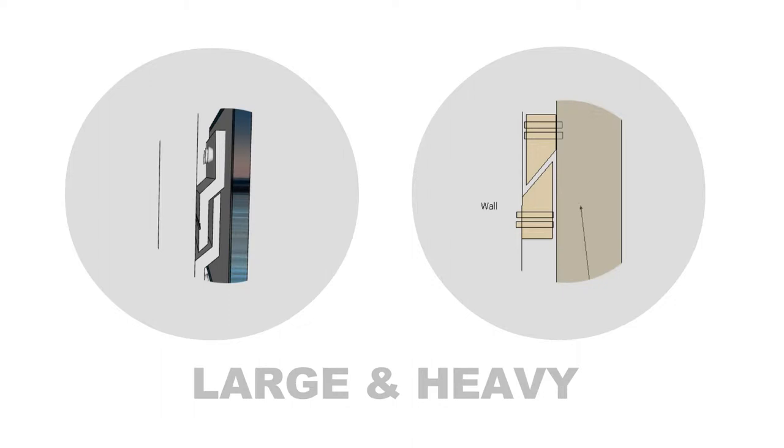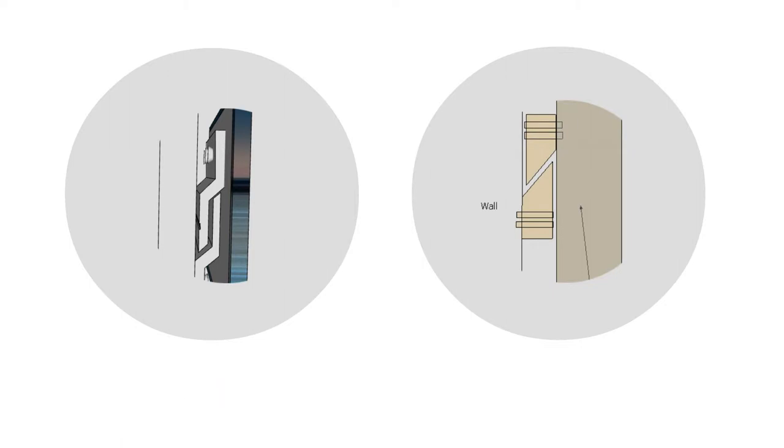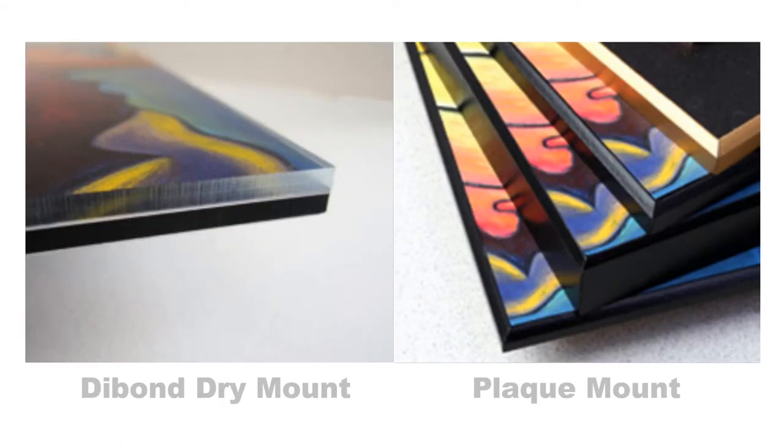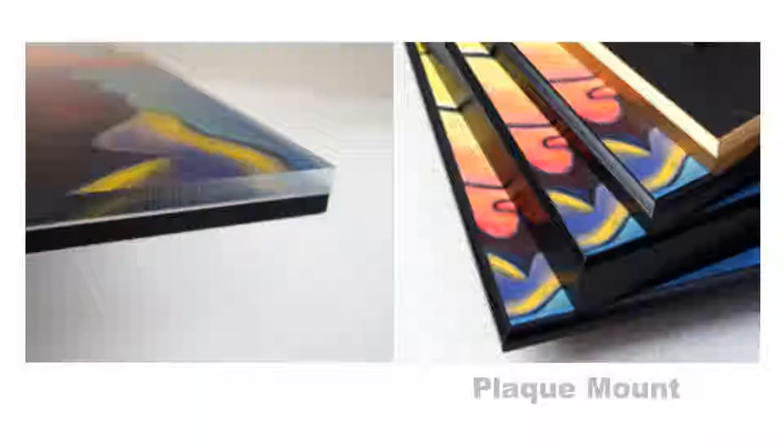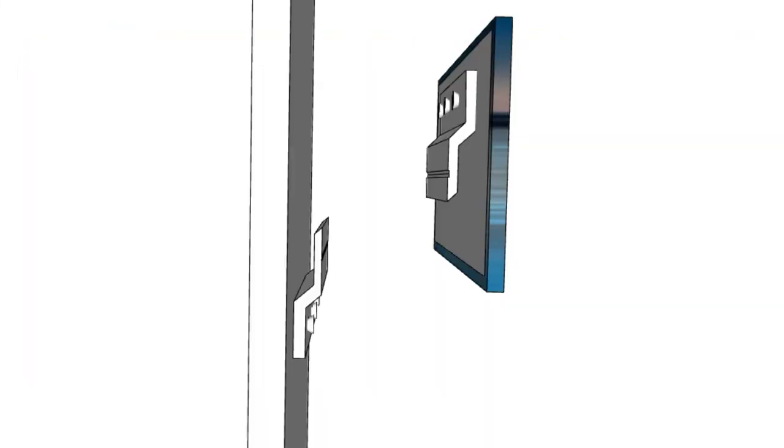French cleats are most commonly used for large or heavy frames, die bond, dry mount, or plaque mounts. The interlocking design of the two cleats helps to lock the frame in a secure position.